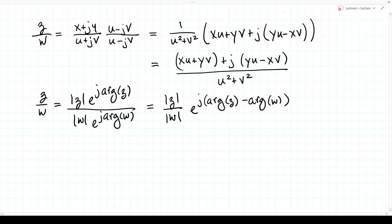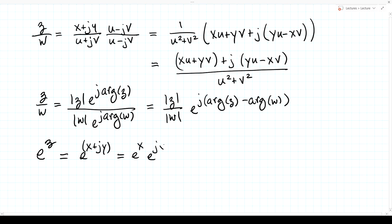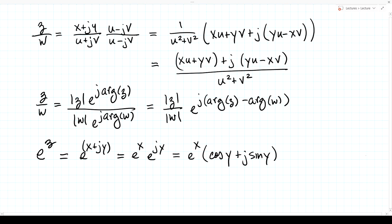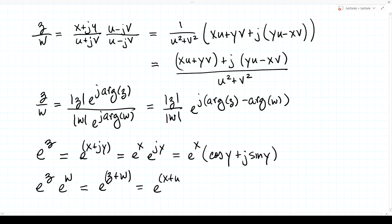A complex number can be the argument of the exponential: e to the z equals e to the x plus jy, which we break up as e to the x times e to the jy. Using Euler's formula, that becomes e to the x times cosine y plus j sine y. And a product of two complex exponentials, e to the z times e to the w, is just e to the z plus w, which breaks up as e to the x plus u times e to the j times y plus v.